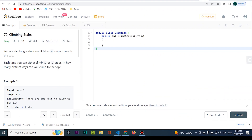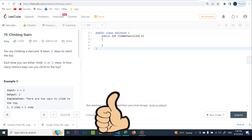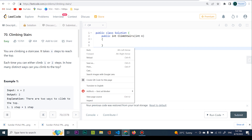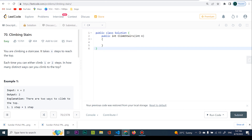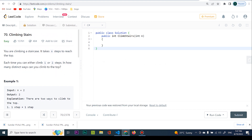Hello everybody, today we're going to be talking about problem 70, climbing stairs. This problem was given by Google in a coding interview and today we're going to be trying to figure out the solution. Now before we start, I want you to keep in mind that the idea here is rather difficult. The solution code-wise is going to be eight lines of code, so nothing difficult there. But the whole idea is going to take you probably one or two reads and one or two re-watchings of the video.